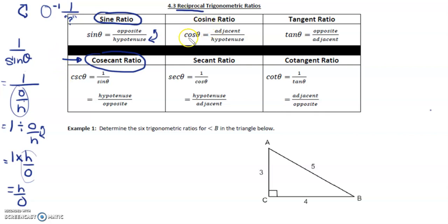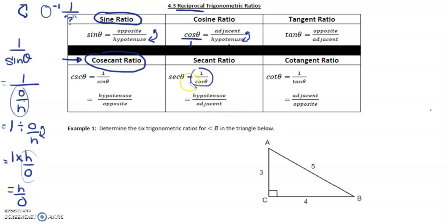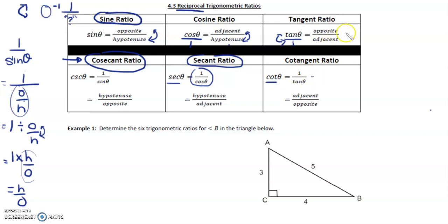The cosine ratio — cos theta is normally adjacent over hypotenuse. Taking the reciprocal, we flip cos theta over one to get one over cos theta, and we flip adjacent over hypotenuse to get hypotenuse over adjacent. We call this the secant ratio. For the tangent ratio, tan over one gets flipped to one over tan, also known as cotangent. Opposite over adjacent is now flipped to adjacent over opposite.